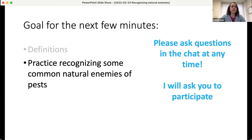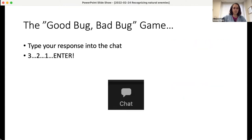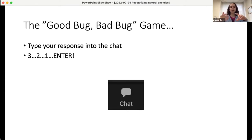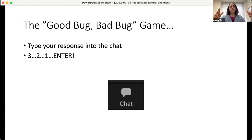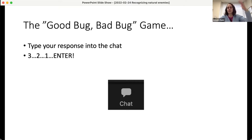Now that we're all on the same page with definitions, let's get to some practice recognizing common natural enemies with the good bug/bad bug game. I'll ask you a question, show you a picture, and you'll tell me if it's a good bug, bad bug, or neutral bug. Type your response into the chat, but wait — I'll give you a countdown of three, two, one — and everyone enters at the same time. That way you'll see a waterfall of responses and won't have to worry so much about whether your answer is right or wrong.